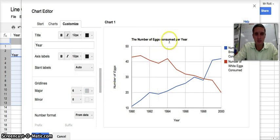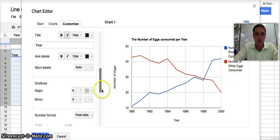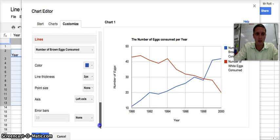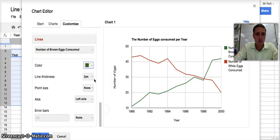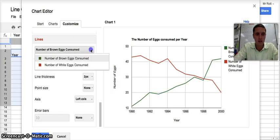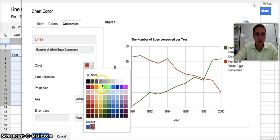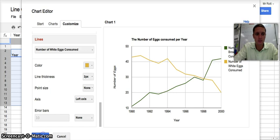I have number of eggs consumed per year, number of eggs on my y-axis, and year on the x-axis with brown and white eggs. If I wanted to change the color of these lines, I could do that. Maybe green for the brown eggs and yellow for white eggs. When everything is set up, I click Insert.